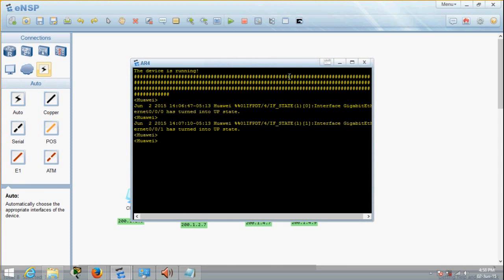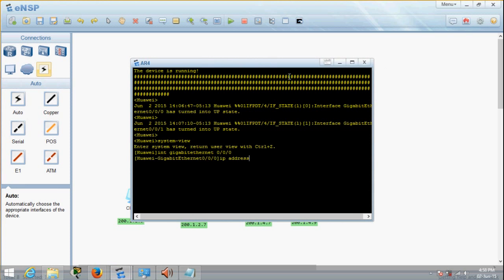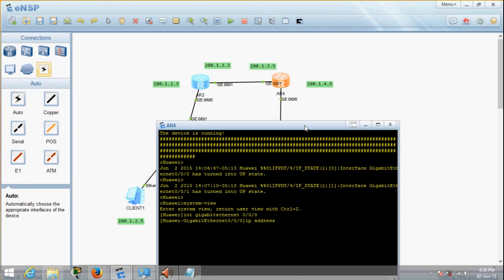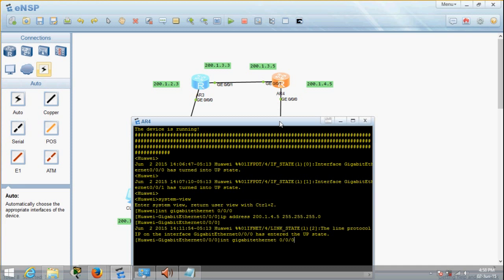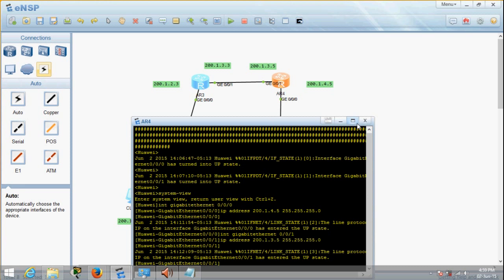Let's go to the other router. Enter system view, then go into interface GigabitEthernet 0/0/0. Set IP address 200.1.4.5, subnet mask 255.255.255.0. Done. Then change to port 1 and put up the IP address: 200.1.3.5, subnet mask 255.255.255.0. Done. So the two routers have been configured. The switches at this level we don't have to configure; all we have to configure are the PCs.